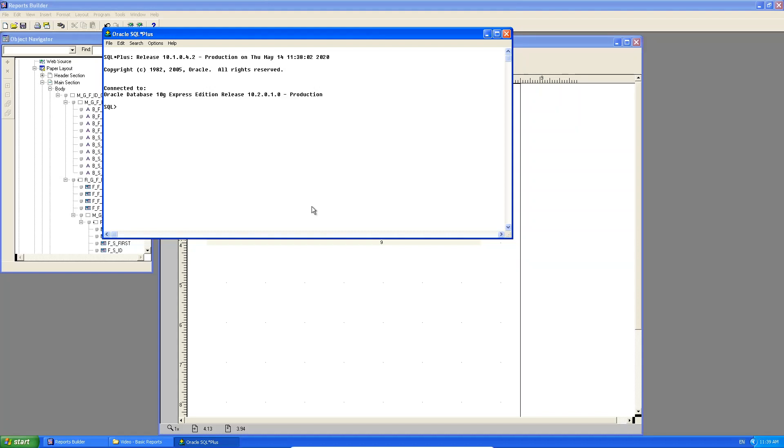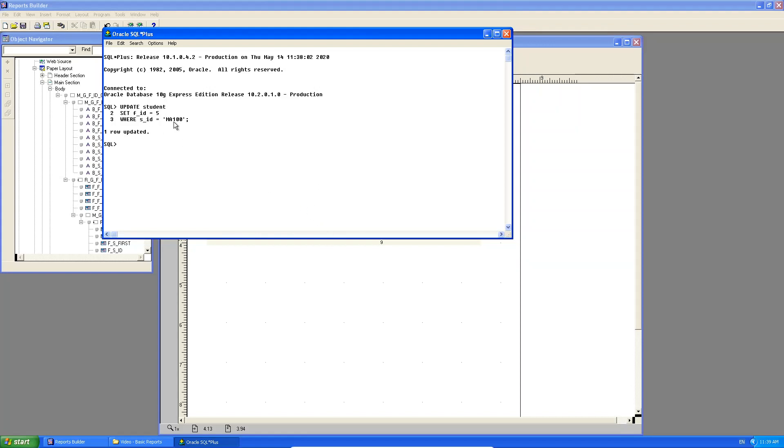So here, if I go and I say, update student, set FID to five, where SID is equal to MA100. So what am I doing? I am moving the student, John Marsh, whose SID is MA100. I am setting his FID, which is the foreign key in the student table to five, where before it was one. I commit it.